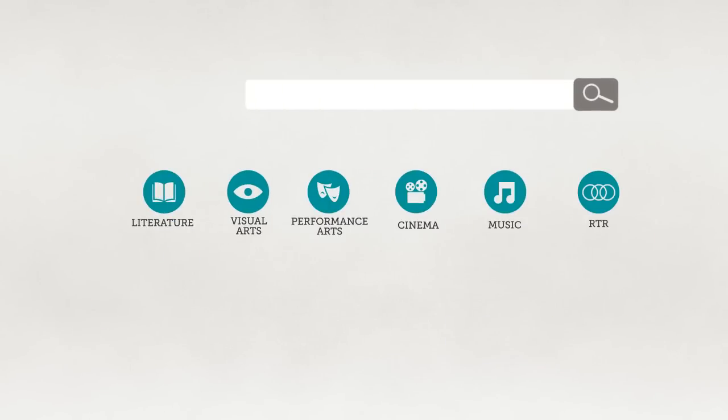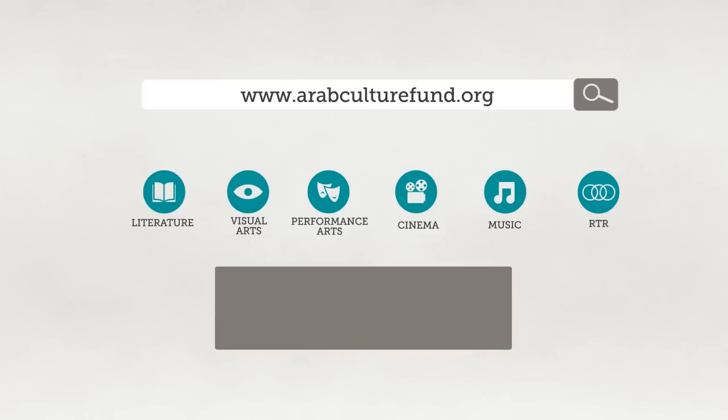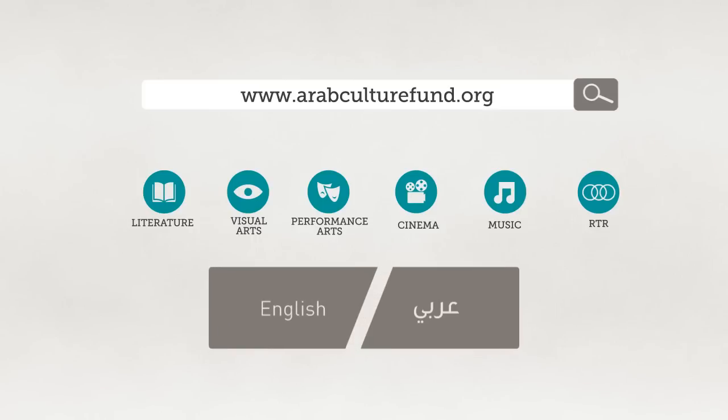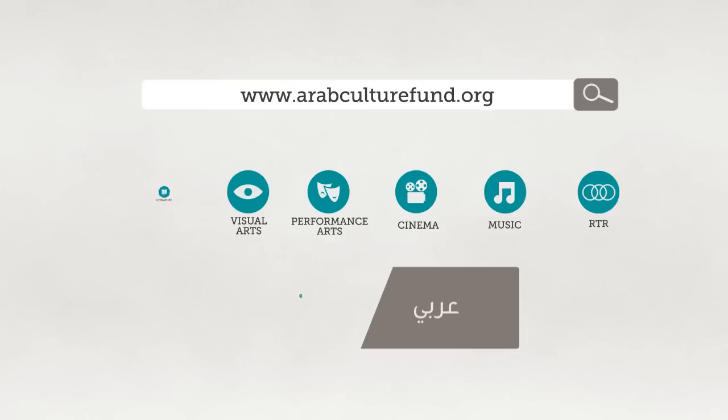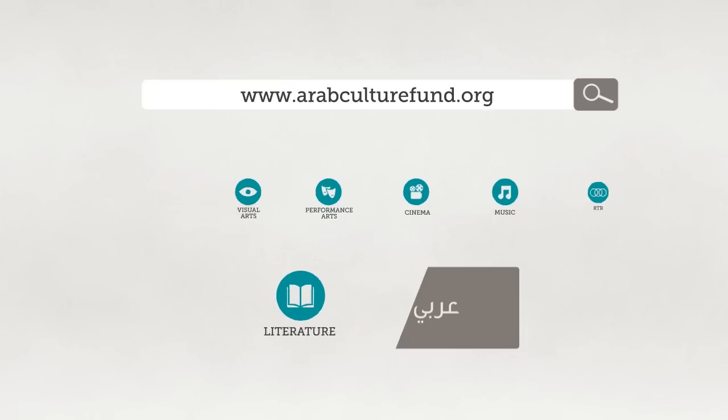Our applications are available online at www.arabculturefund.org and all applications are available in both Arabic and English with the exception of the category of literature which is exclusively in Arabic.